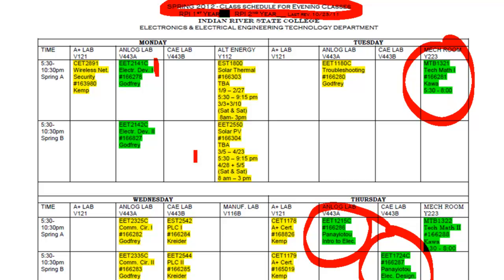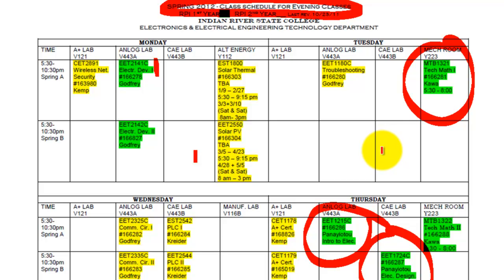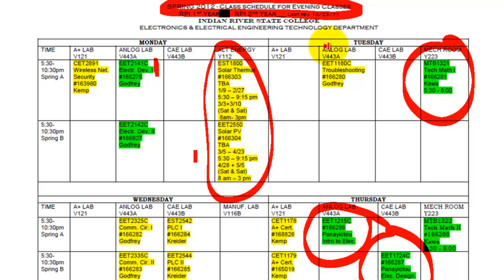If you need to take more classes, my suggestion is to look for one or more of your general education electives like English or sociology and add that on another night. For people who have finished the first year and are moving into the second year, all of these yellow courses are available to them.